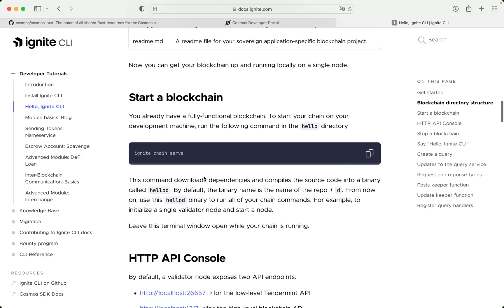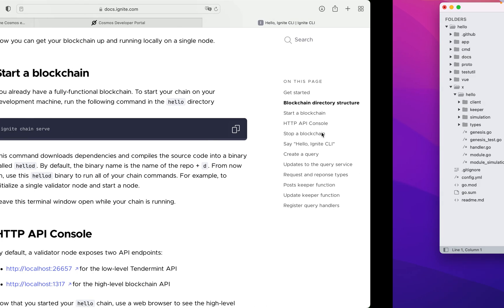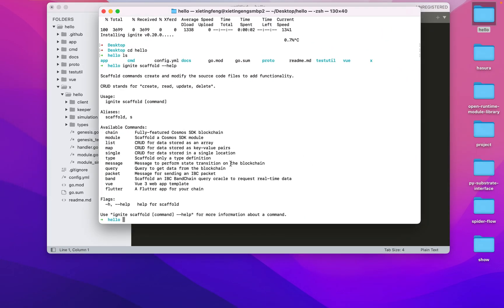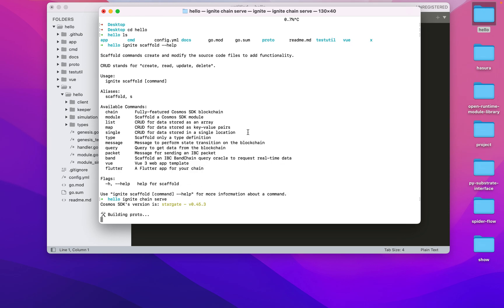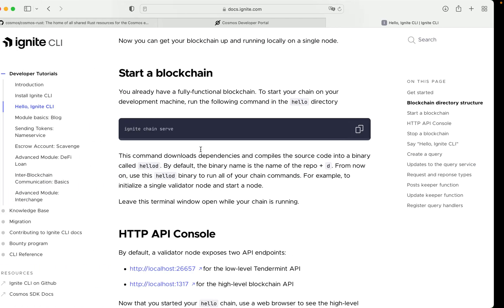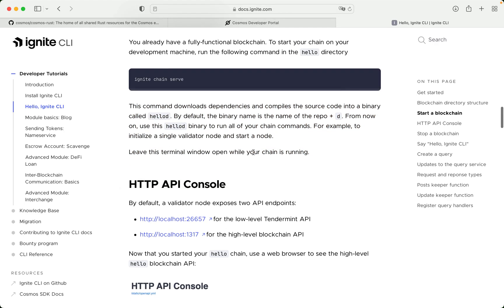Start a blockchain: you already have a fully functional blockchain. To start your chain on your development machine, run the following command in the hello directory. This command downloads dependencies and compiles the source code into a binary called helad. By default, the binary name is the name of the repo plus d. From now on, use this helad binary to run all of your chain commands — for example, to initialize a single validator node and start a node. Leave this terminal window open while your chain is running.